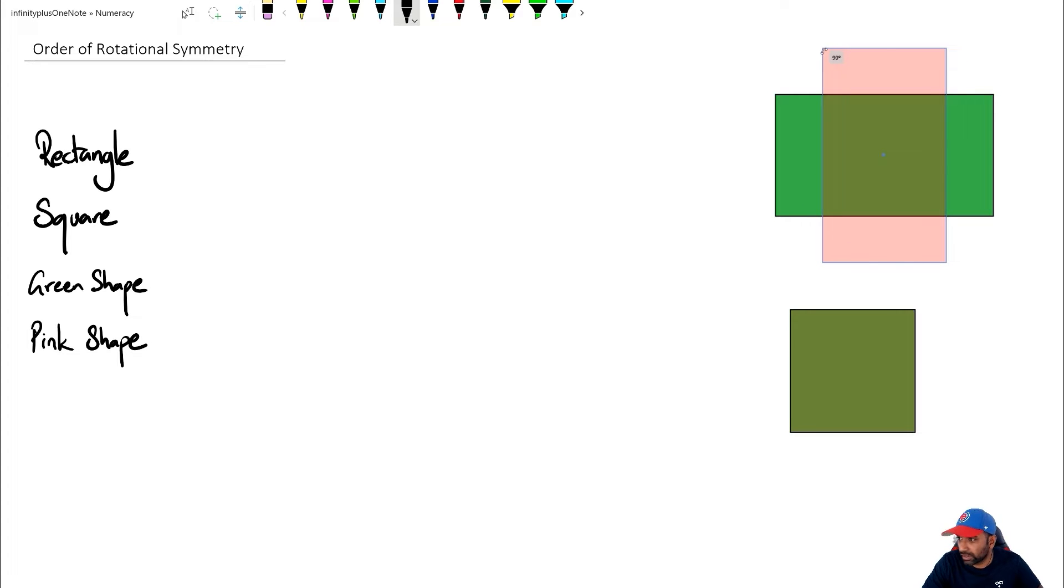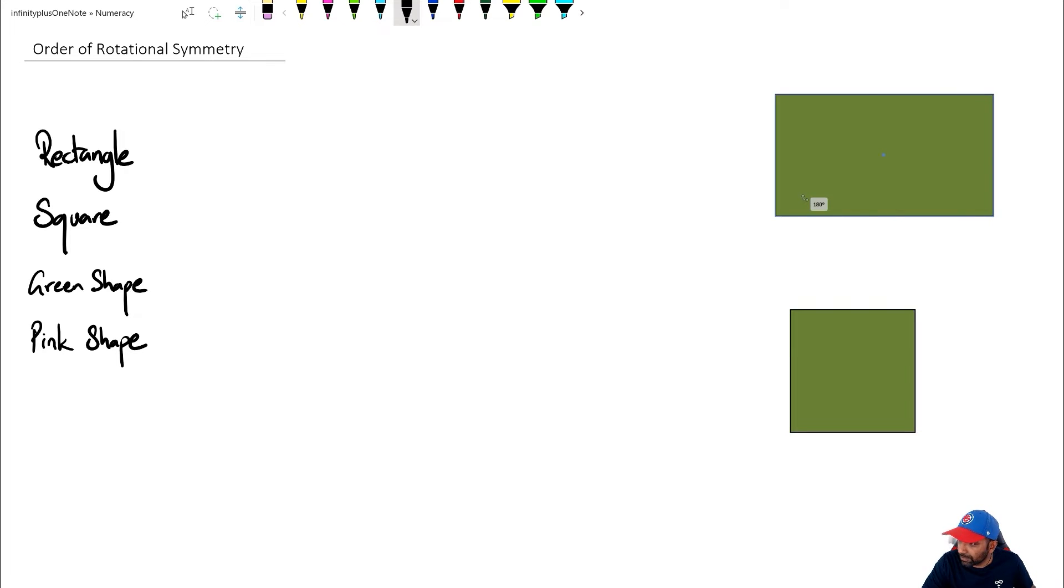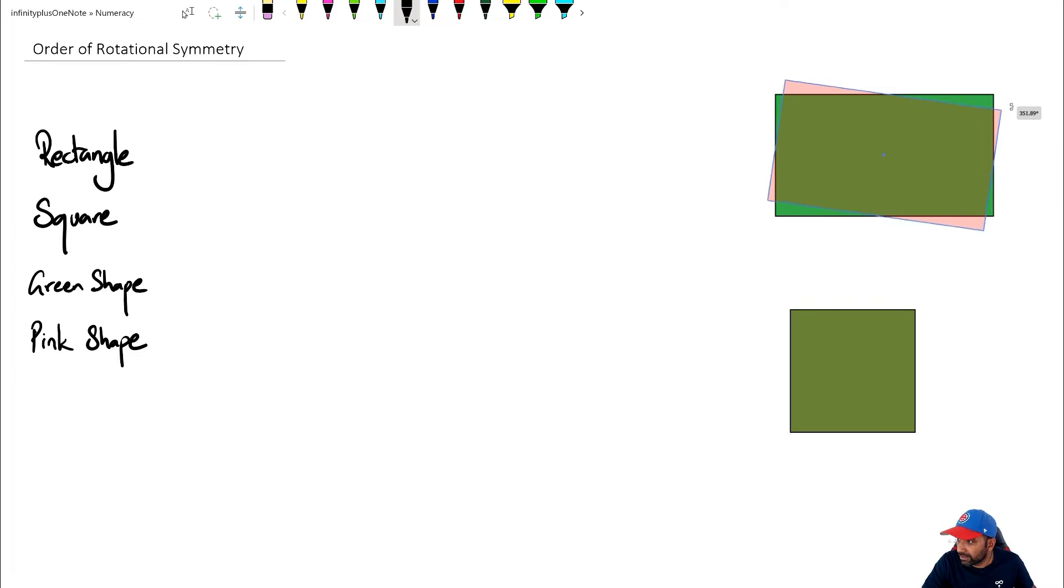But at 180 degrees, it's starting to look the same. But at 270, it's not. And then 360, it's come back to its original shape.